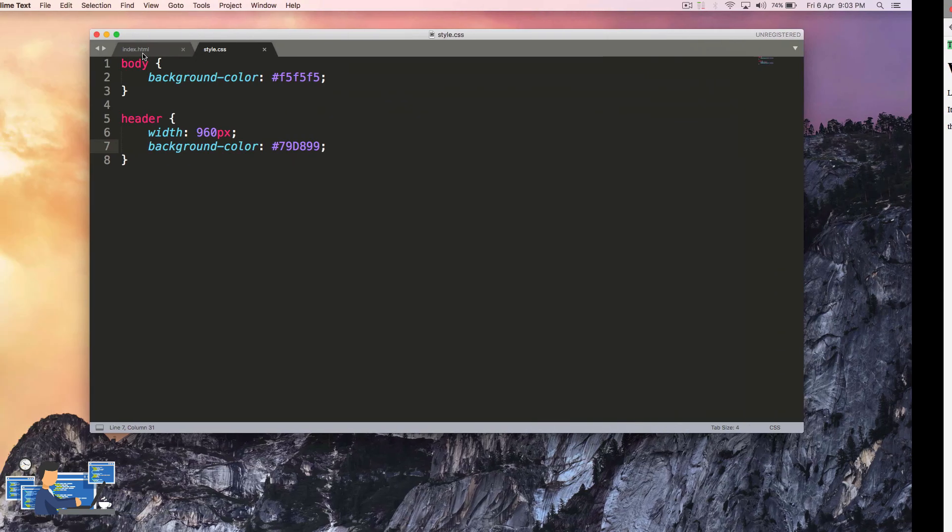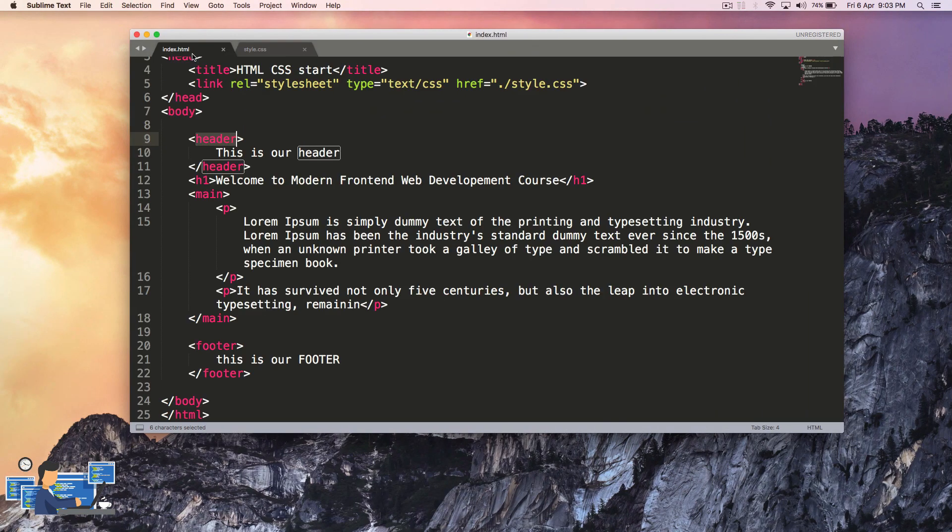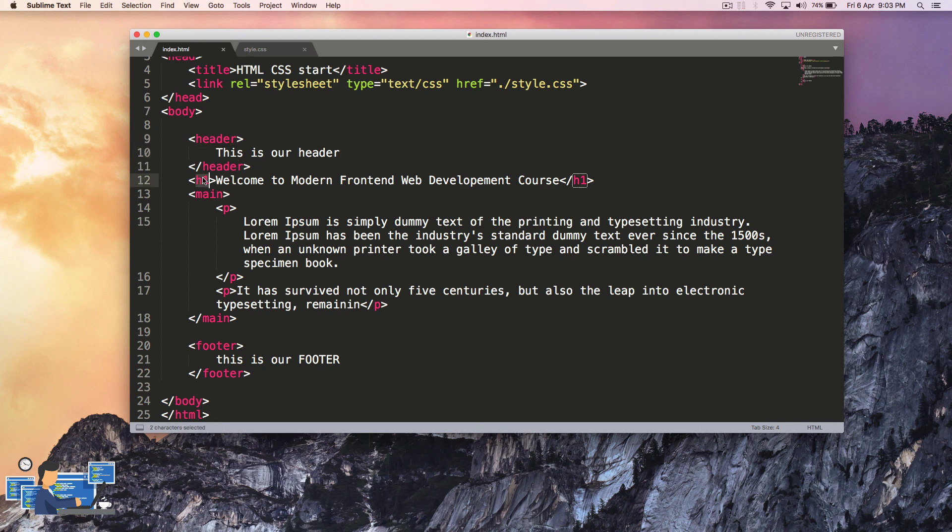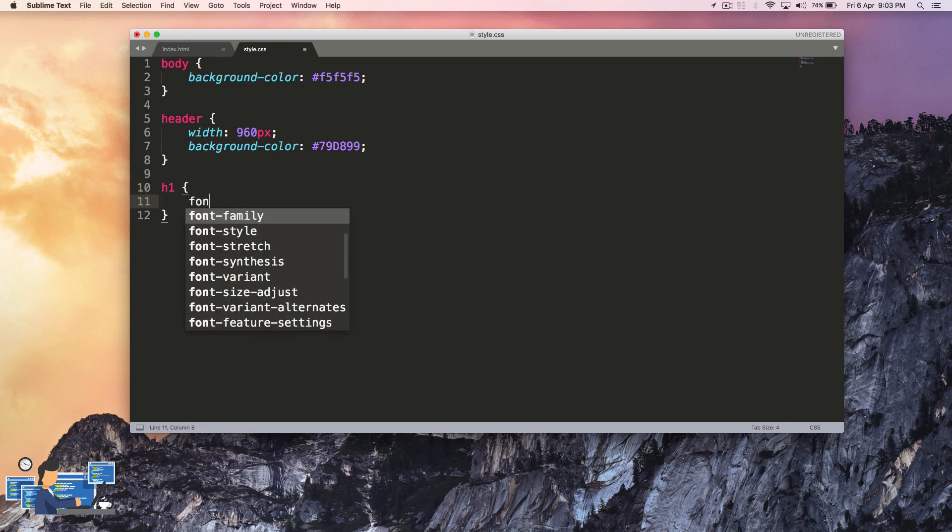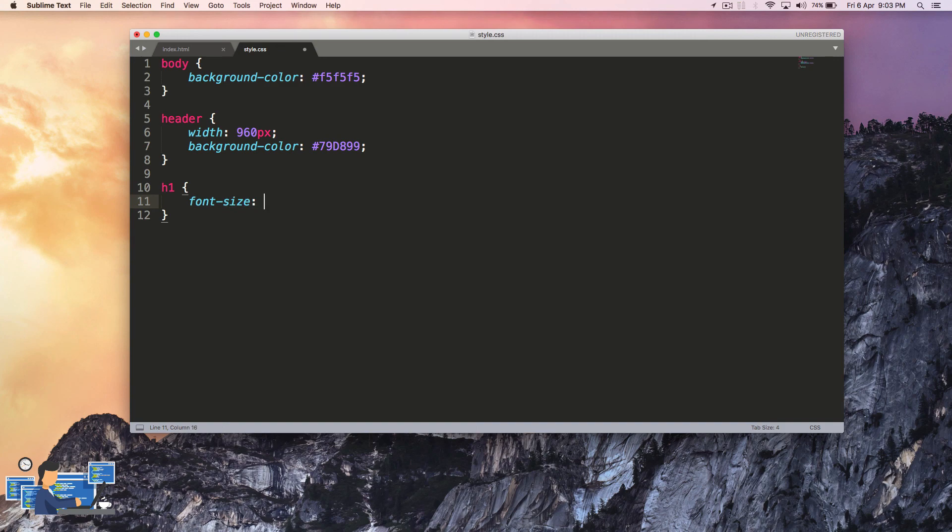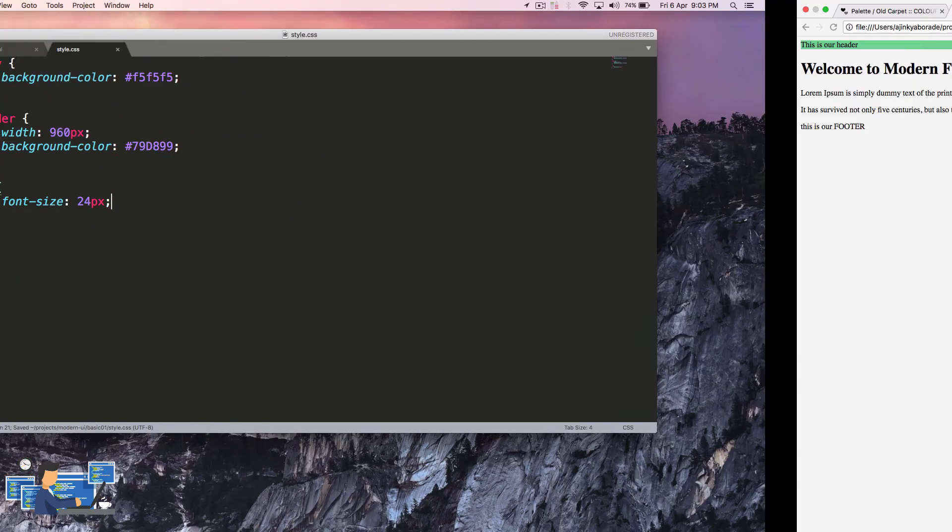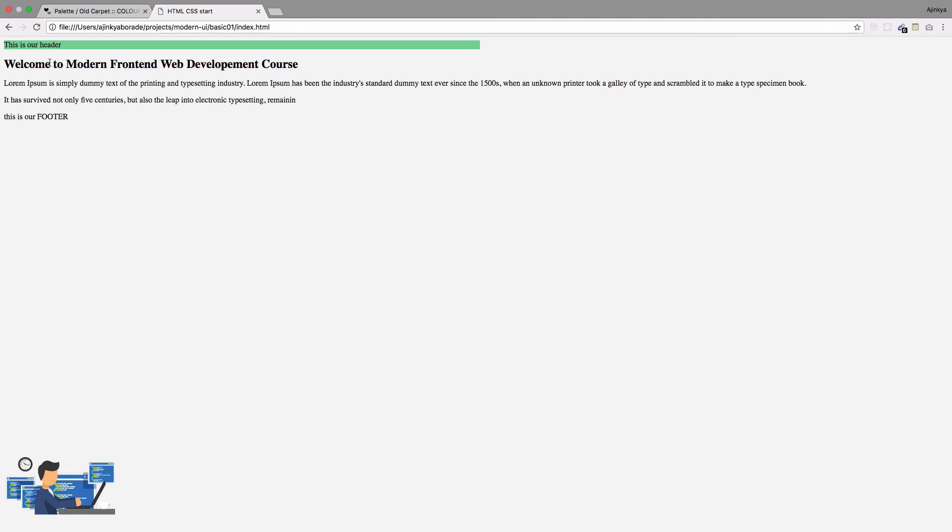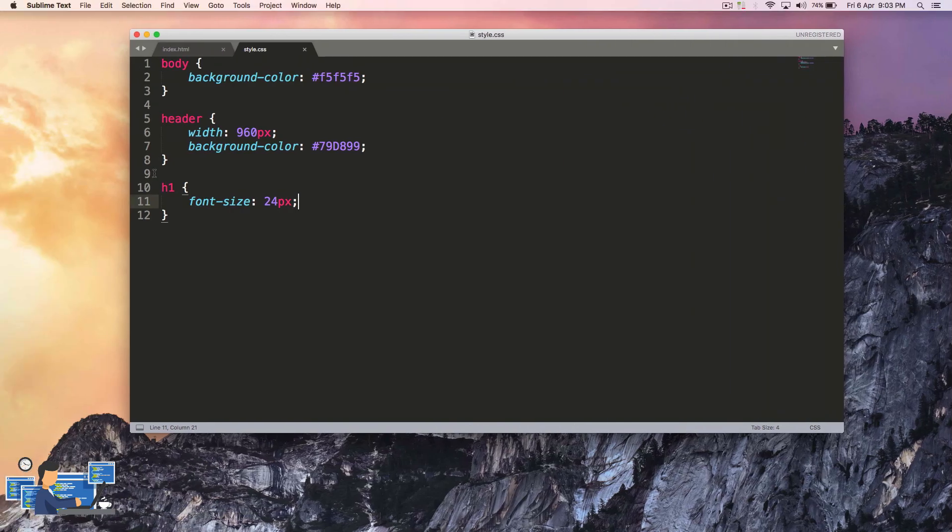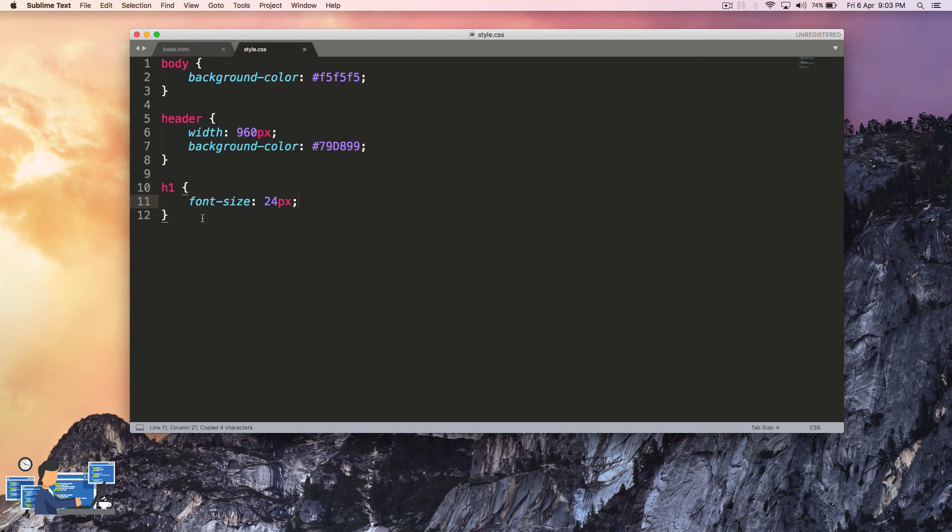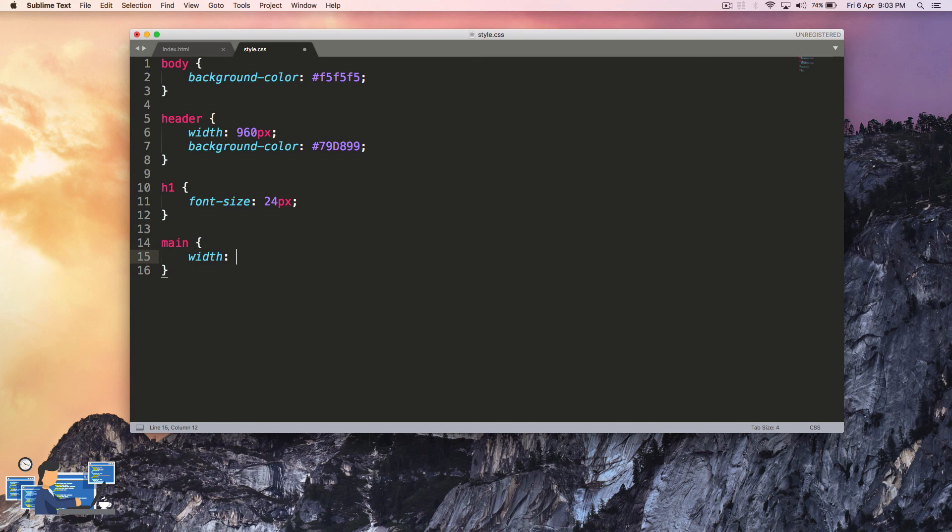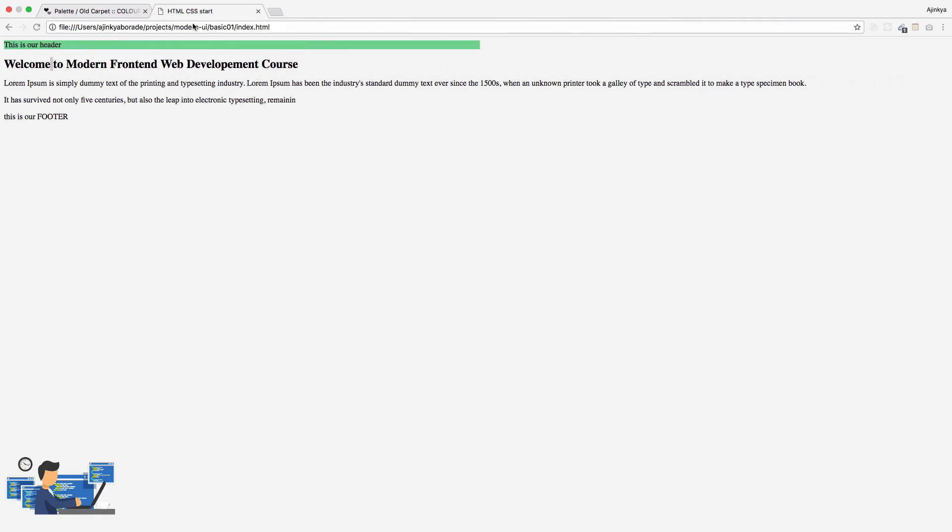Let's also add some styling to our h1 tag now. I'm going to select the h1 tag and add a font-size of 24 pixels. Below that we have our main tag. Select that and I'm going to add the same width as header, that is 960 pixels, and it will have a different background color.